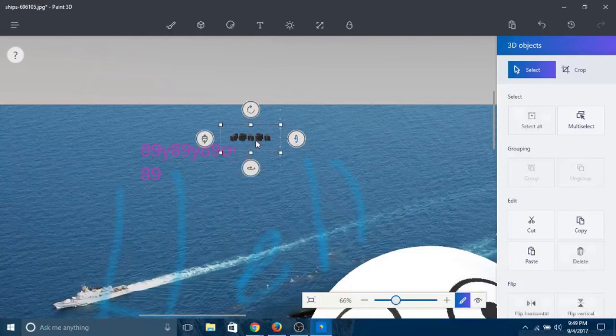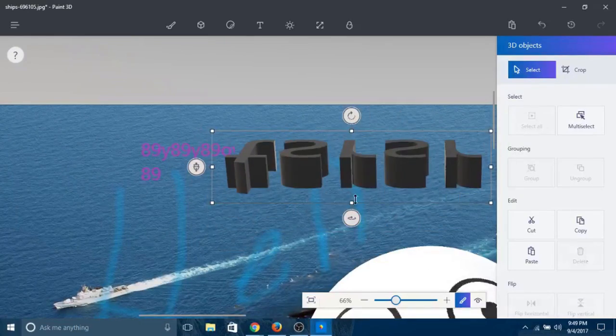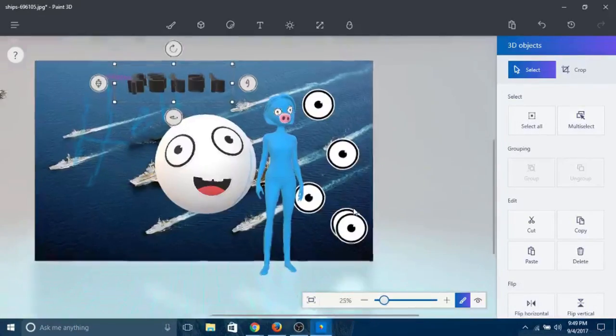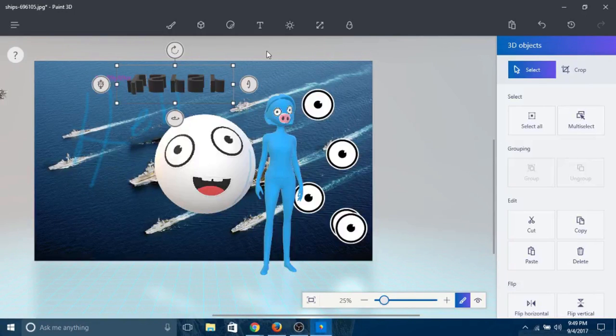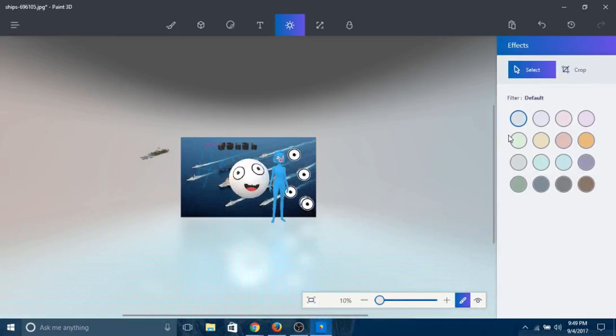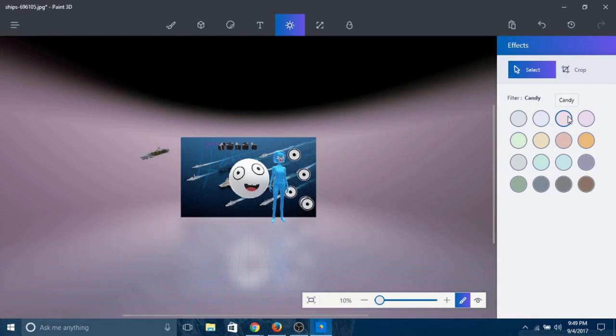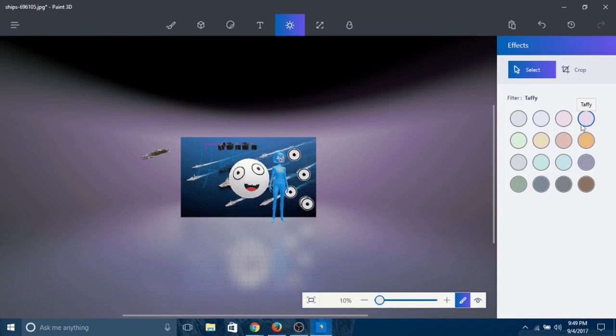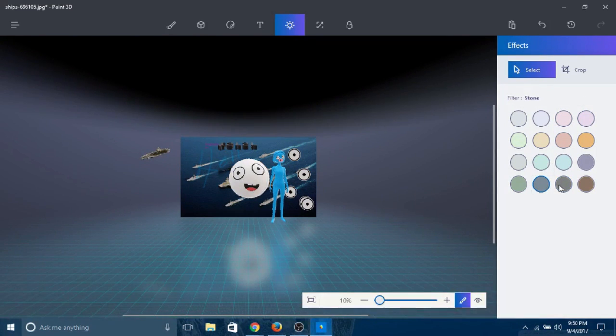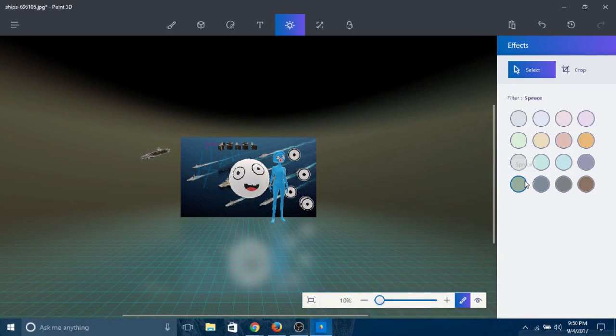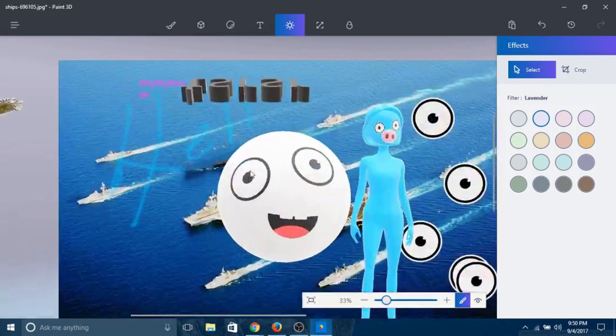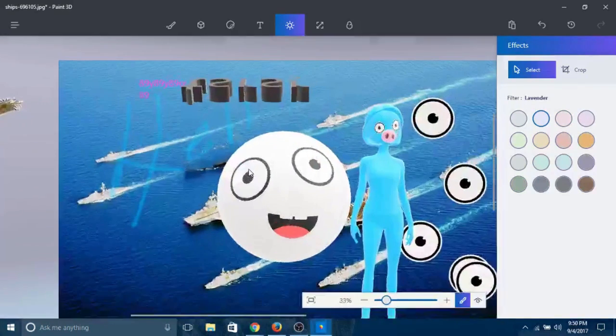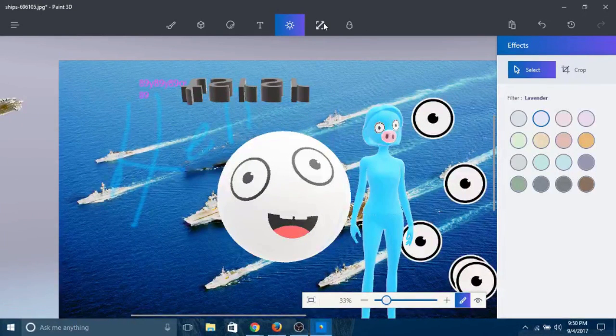The final feature I want to show you is filters. You've got your default, you got lavender, you got candy, you got taffy, got stone, another stone - that's something else - this is spruce, sand. I think I'm going to stick with lavender. Lavender looks good.